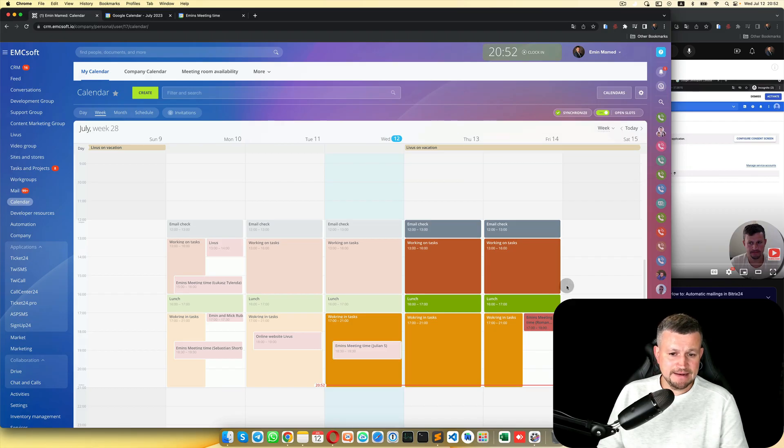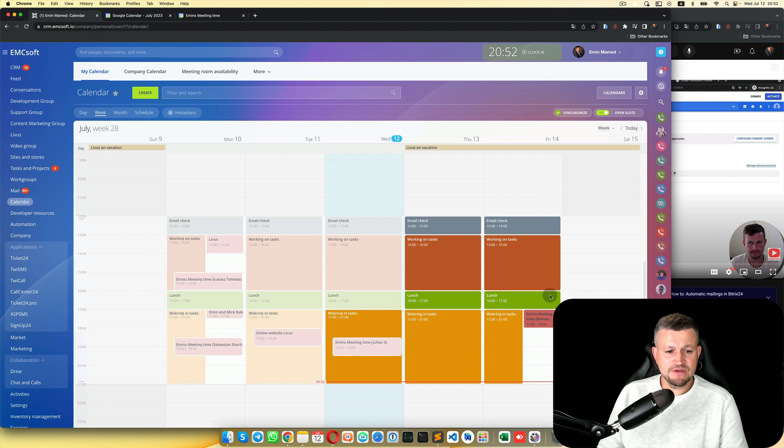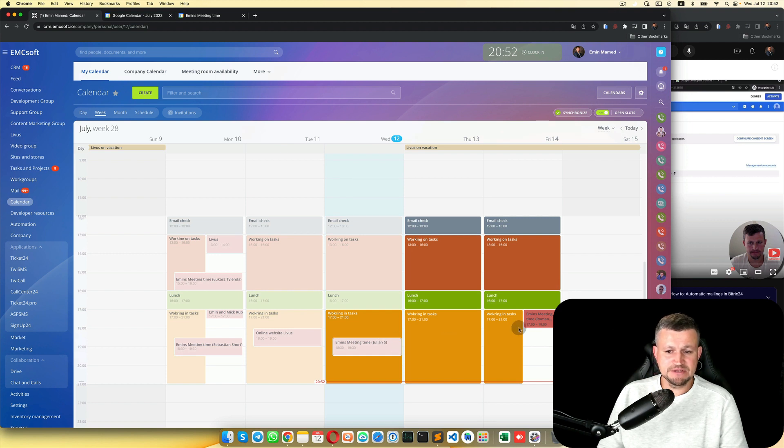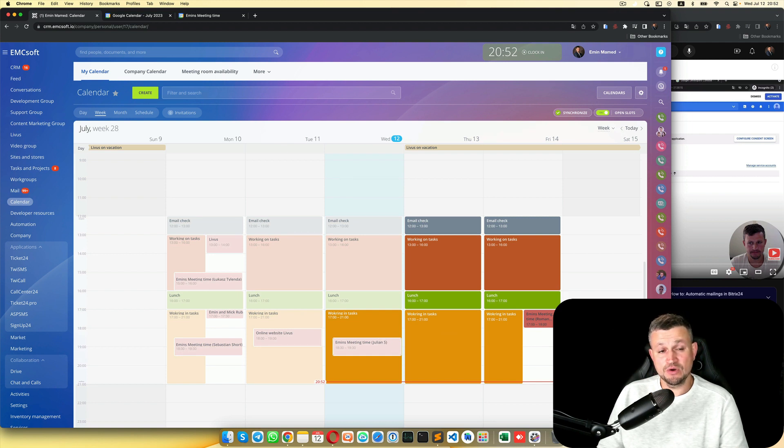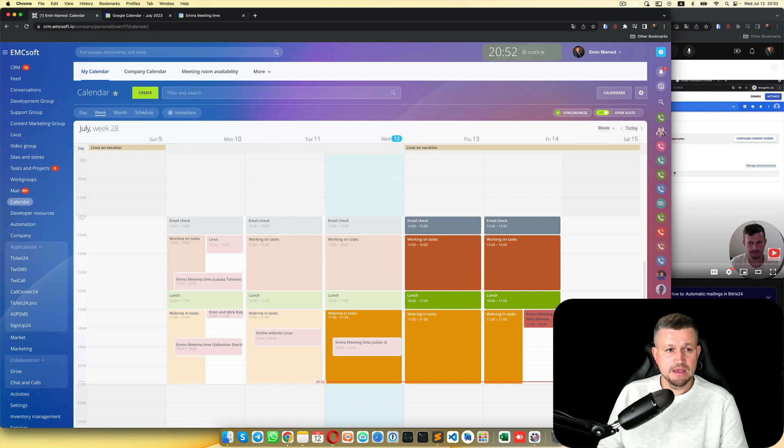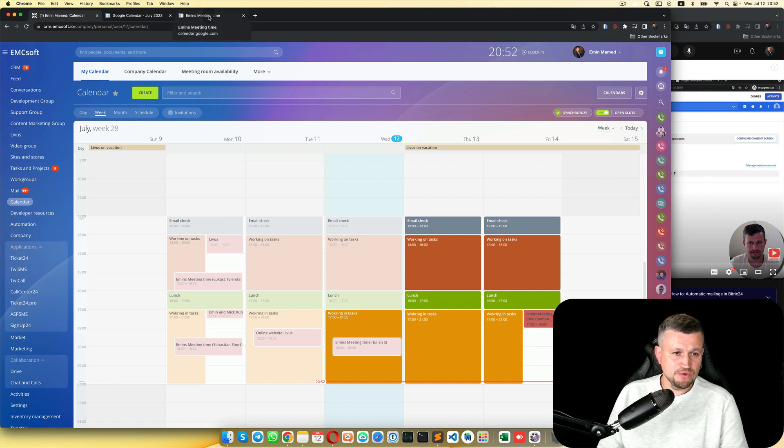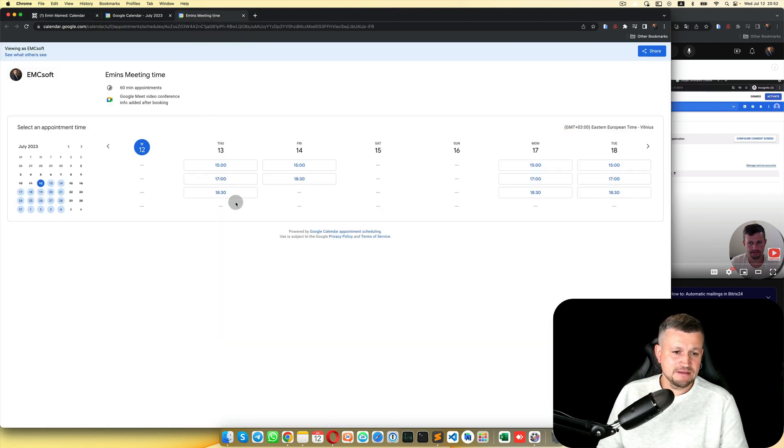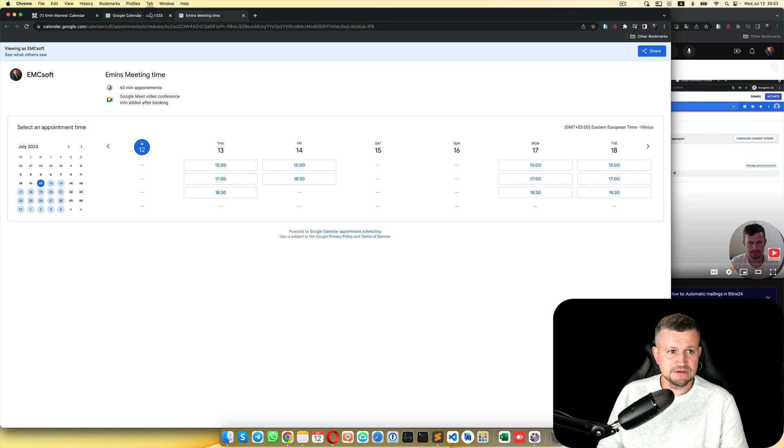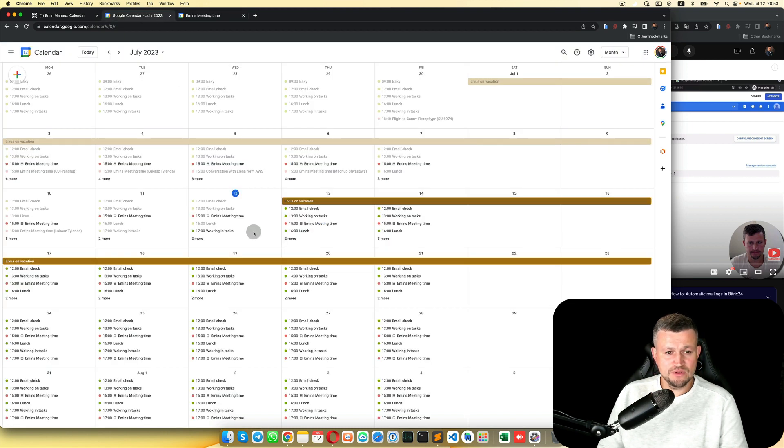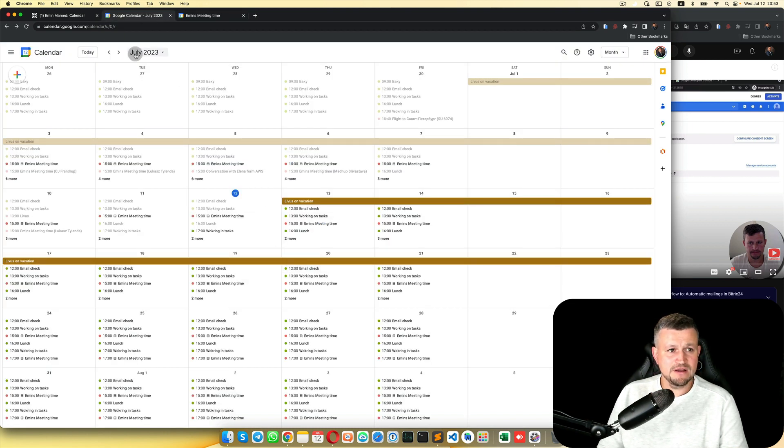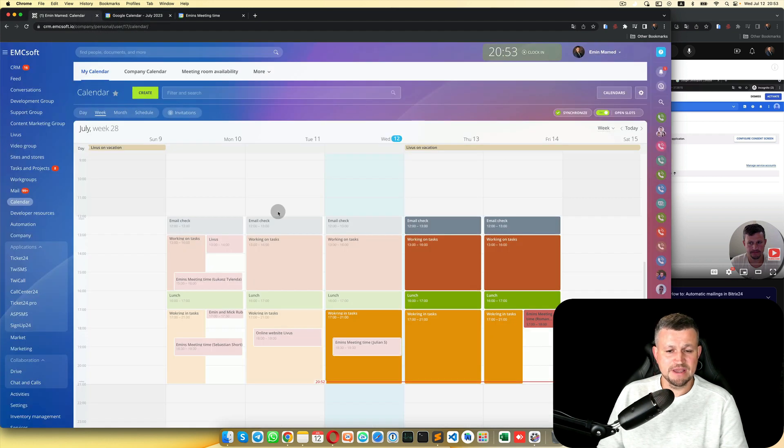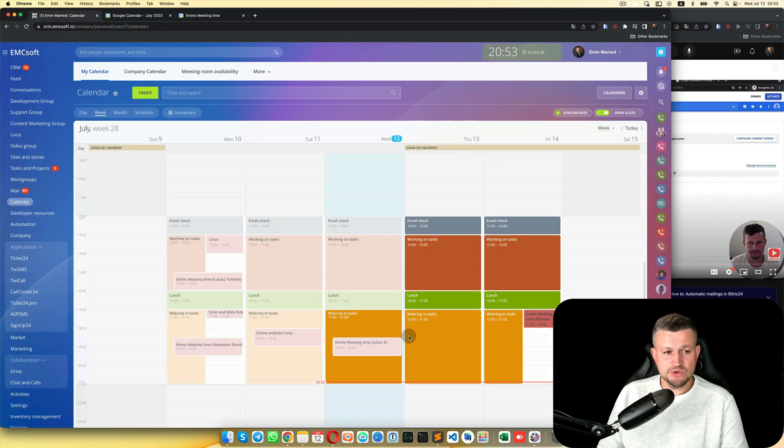So this is my calendar and you see that there are some meetings here which are booked in Google Calendar. When you want to make a meeting with me, you use that link and those meetings come to Google Calendar. That Google Calendar is now integrated with Bitrix and now I see all meetings here.